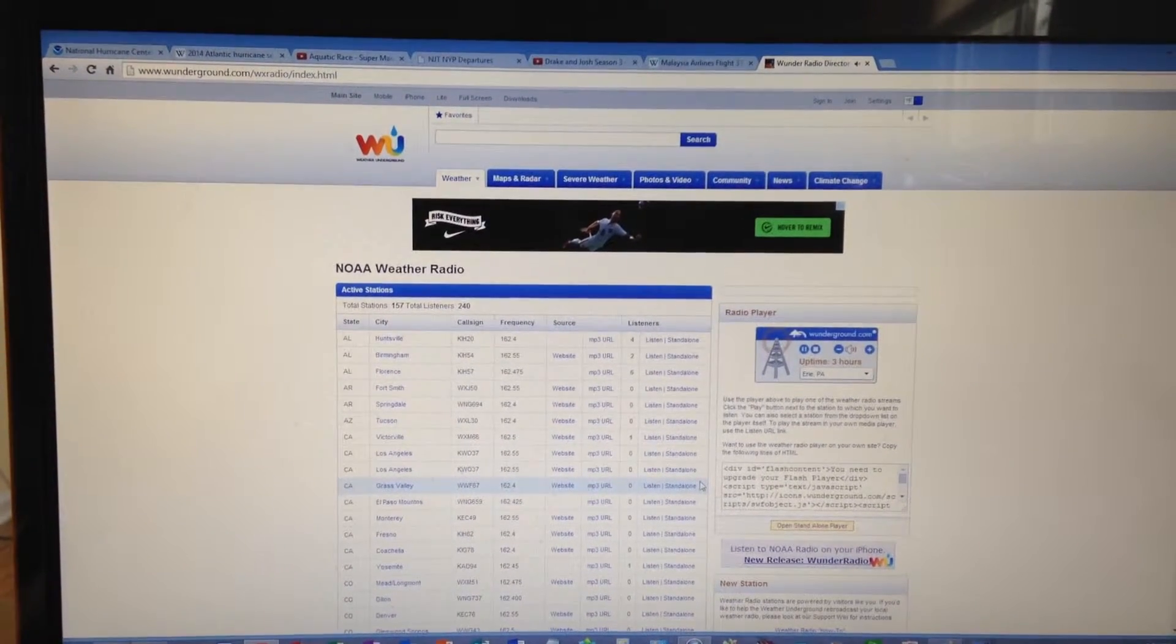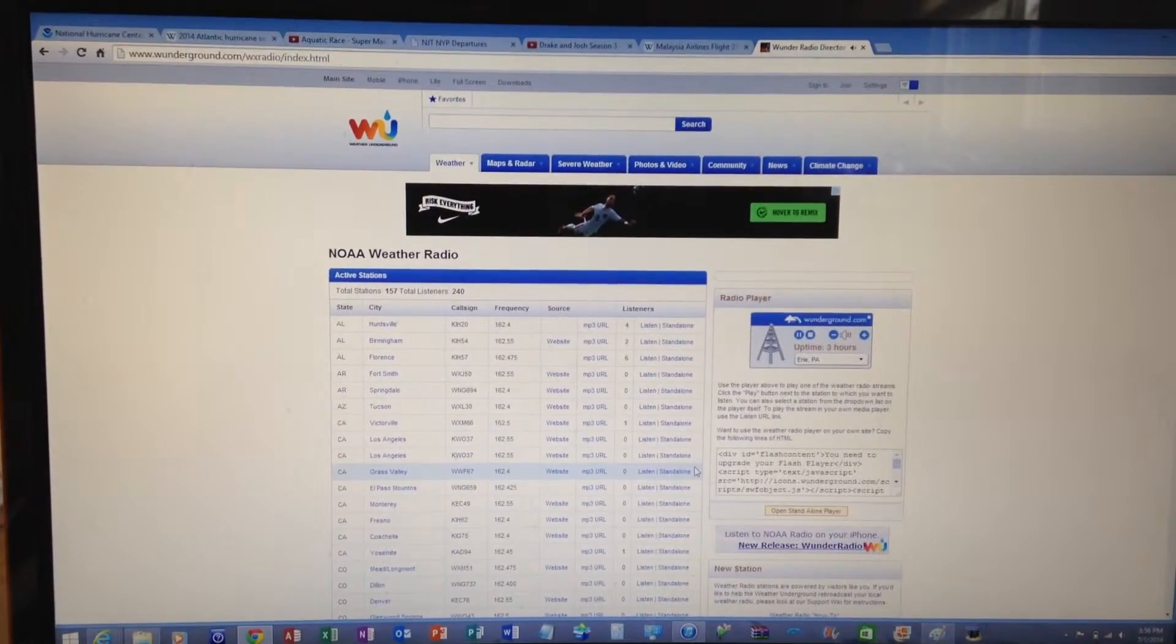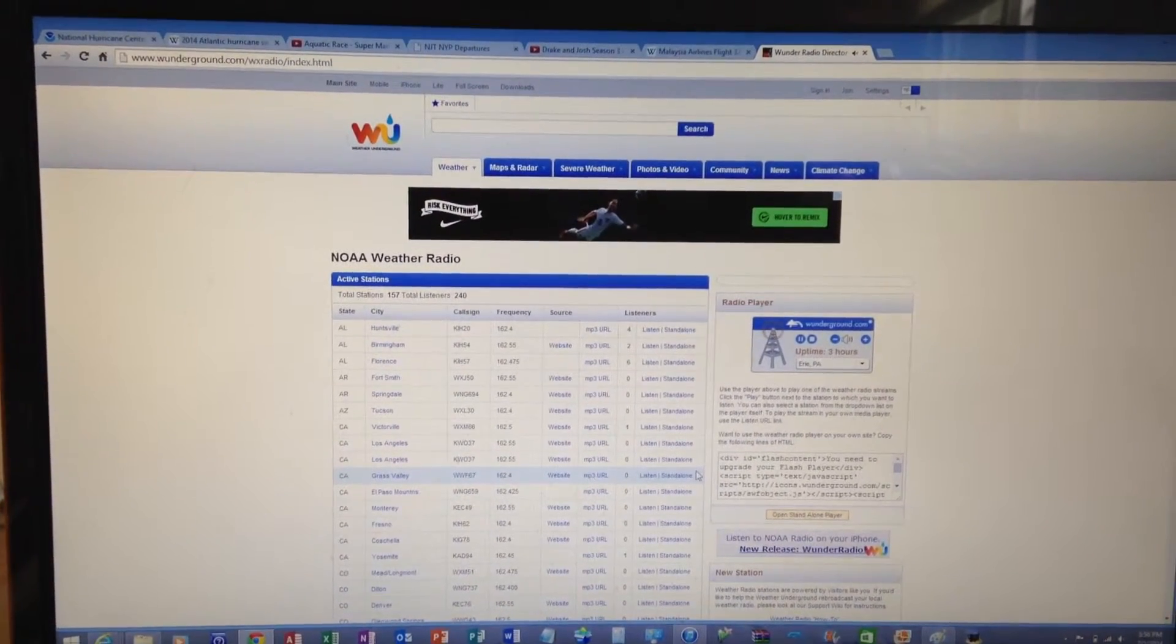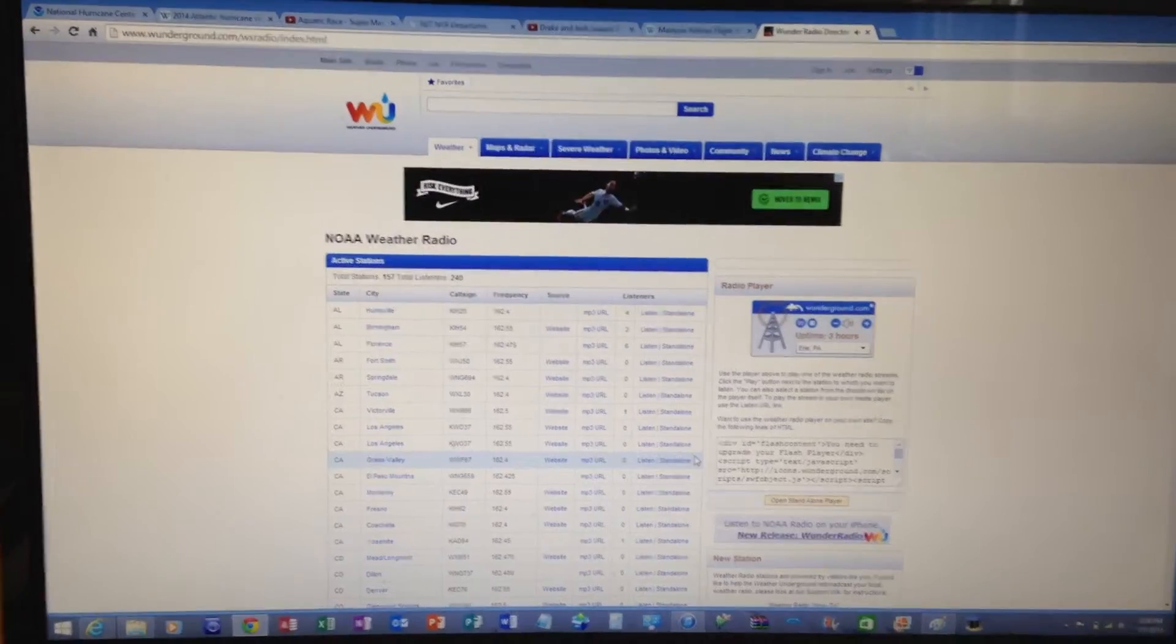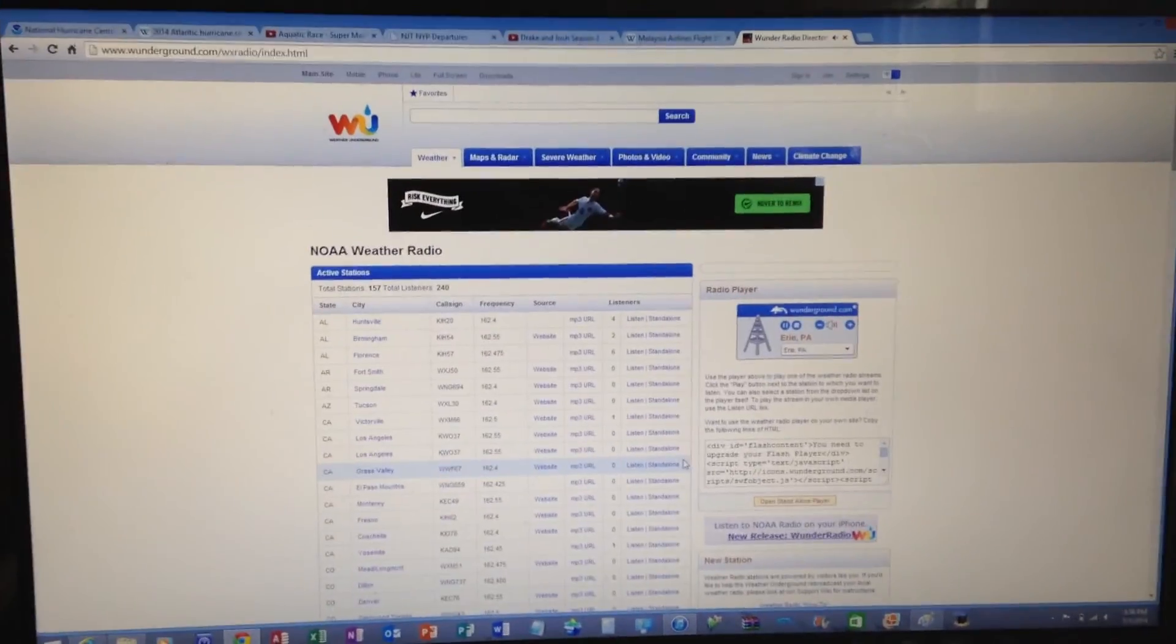This is NOAA Weather Radio, KEC 58, originating from the National Weather Service Forecast Office in Cleveland.